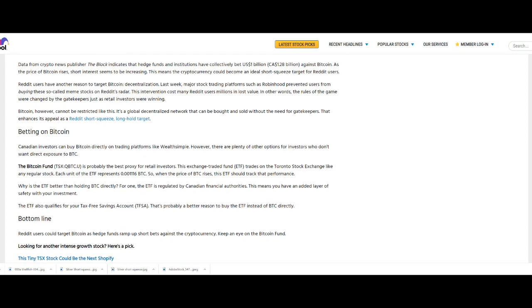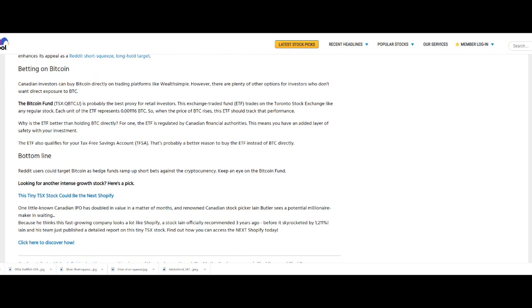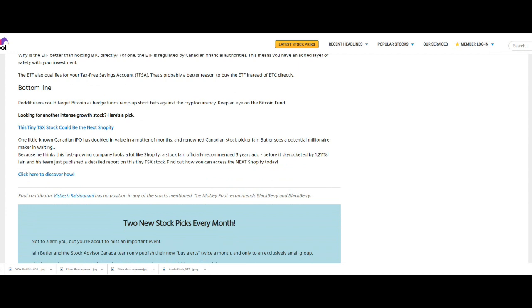Canadian investors can buy Bitcoin directly on trading platforms like Wealthsimple. However, there are plenty of other options for investors who do not want direct exposure to Bitcoin. The Bitcoin Fund is probably the best proxy for retail investors. This exchange-traded fund trades on the Toronto Stock Exchange like any other regular stock. Each unit of the ETF represents 0.001116 Bitcoin, so when the price of Bitcoin rises, this ETF should track their performance. Why is the ETF better than holding Bitcoin directly? For one, the ETF is regulated by Canadian financial authorities, meaning you have an added layer of safety. The ETF also qualifies for your tax-free savings account. That's probably a better reason to buy the ETF instead of Bitcoin directly. Bottom line: Reddit users could target Bitcoin as hedge funds ramp up short bets against the cryptocurrency. Keep an eye on the Bitcoin Fund.